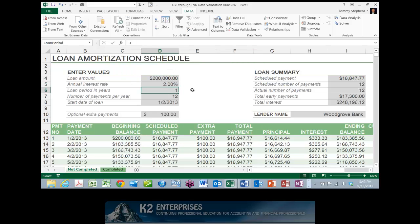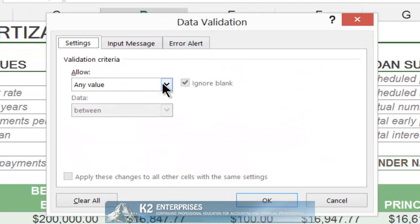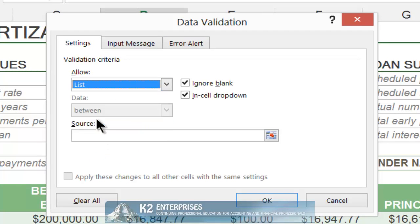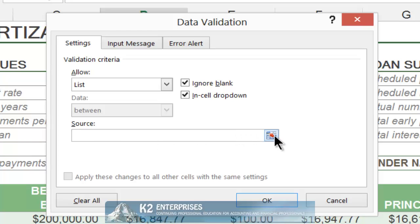In addition to using data validation rules for ensuring the accuracy of user input, you can also build data validation rules to make it easier for users to enter data. For example, you can build a data validation rule to provide a drop-down list from which users can select a value to enter into their worksheet. To build such a rule, click on the cell you wish to apply the rule to — in this case, cell D6 for loan period in years — then choose Data Validation from the Data tab of the ribbon and choose List.